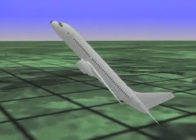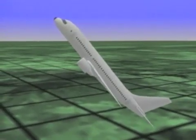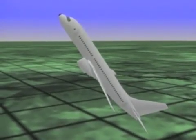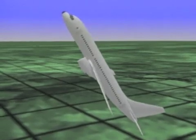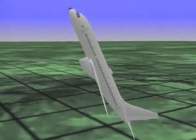An airplane on approach experiences pitch excursions of greater than 70 degrees. The airplane does not recover.